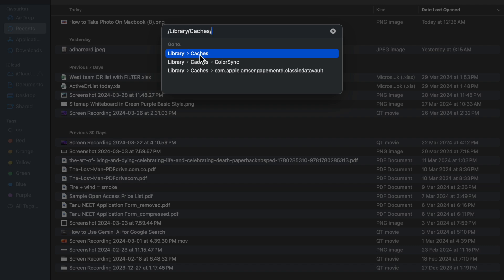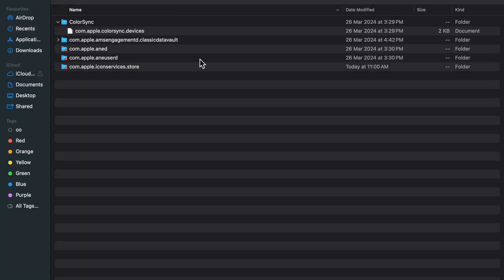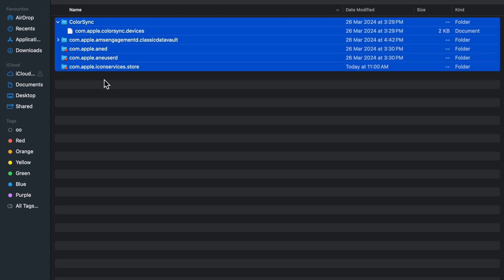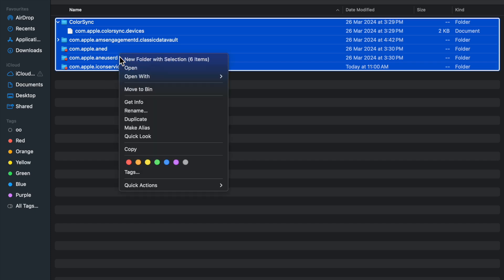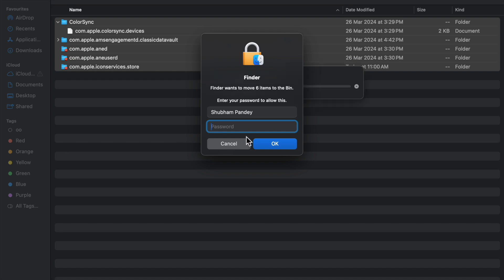Now here you will see all the caches. Now you can just select it - Control+A - and move to bin. Now I have to enter my password here.